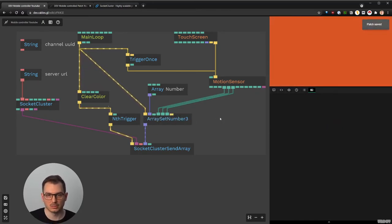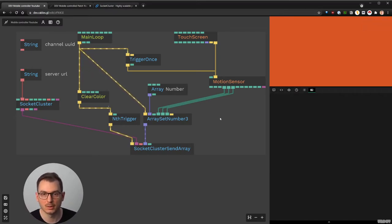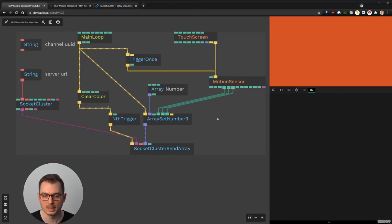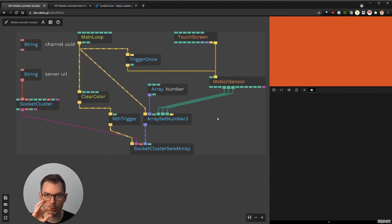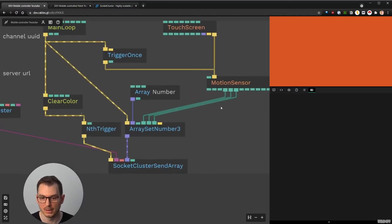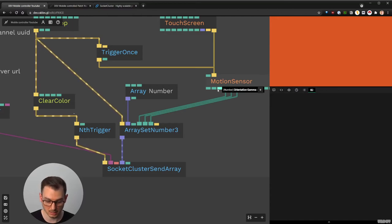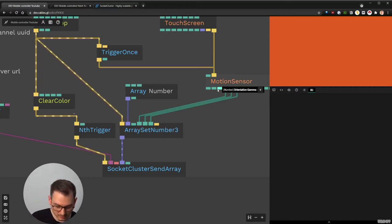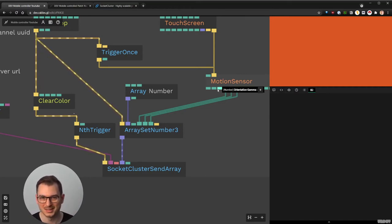This is one part of the patch that will change the background according to how you move your phone, as I showed in the intro. Now something a bit more complex I also wanted to show: how to make moving your phone also move an object on the screen. There is a way to get the orientation values — alpha, beta, and gamma — which tell us the angle of the phone in each direction.